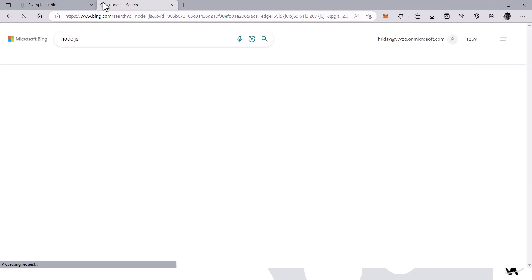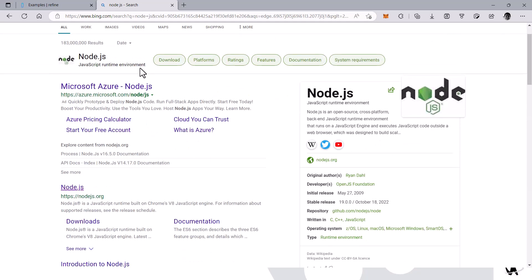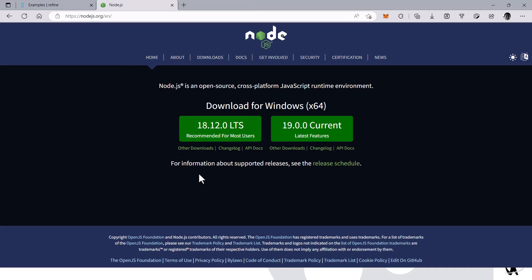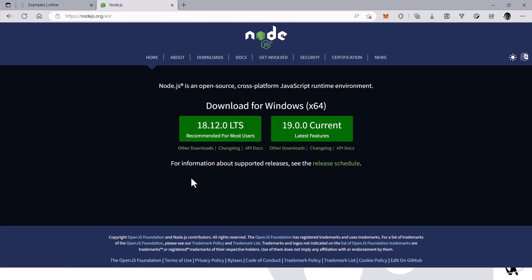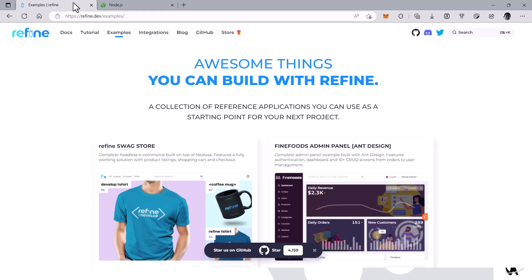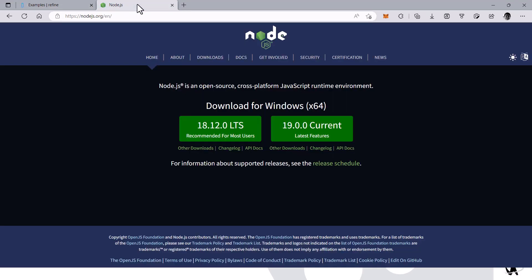For the setup, you just need to download Node.js from the Node.js website — I'll include the link in the description. Please download version 18.x. If you haven't downloaded it yet, go to your terminal and type the command 'node -v'. It should be 18.6, 18.12, or any 18.x version. If it's lower than that, you'll need to upgrade. For npm, it should be version 8.x or higher.